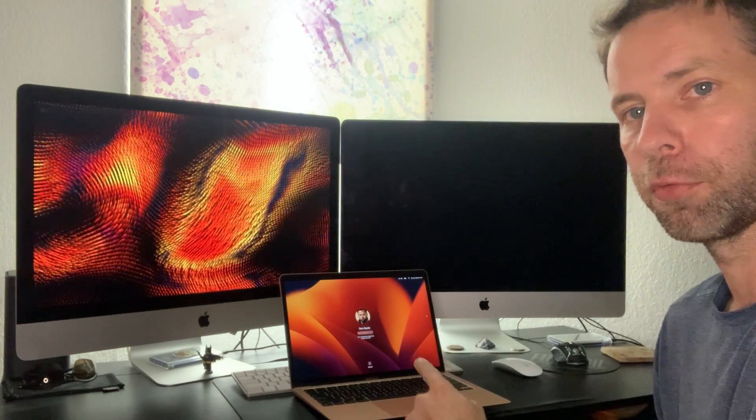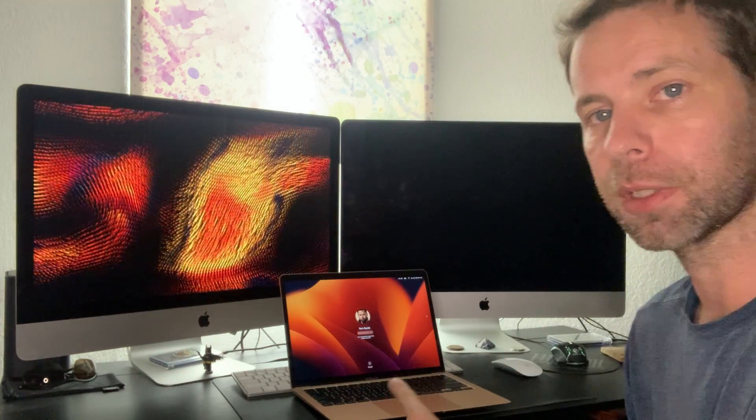What's up guys, if you got an old MacBook laying around collecting dust, what if I told you you could use your old MacBook as a second screen for your current MacBook? In today's video, I'm going to show you exactly how to do that.